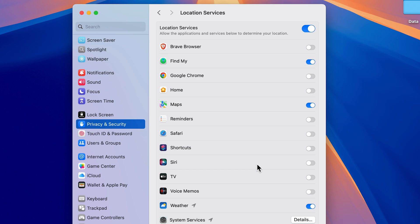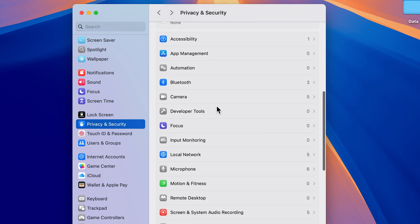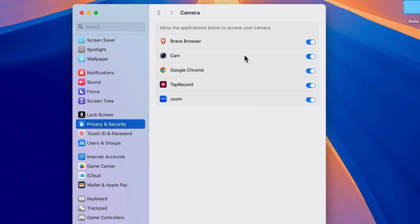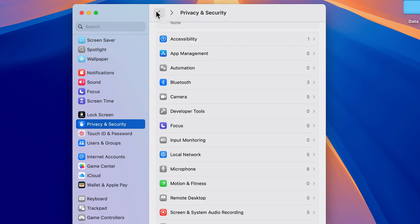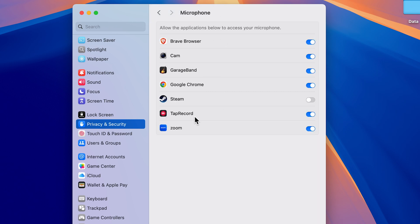Apart from location, there are additional privacy settings on this page. Go back to Privacy and Security and scroll down to Camera — here you can decide which applications get camera access and turn off access for any browser you don't want to allow. There is also a Microphone option, where you will get a list of applications that can access your microphone, and you can decide which ones really need that access.